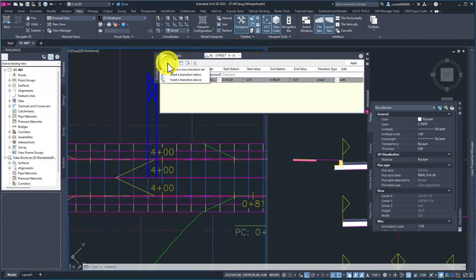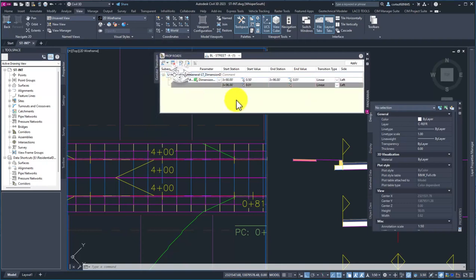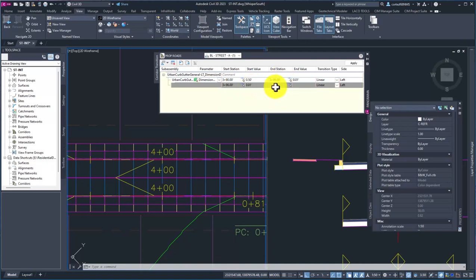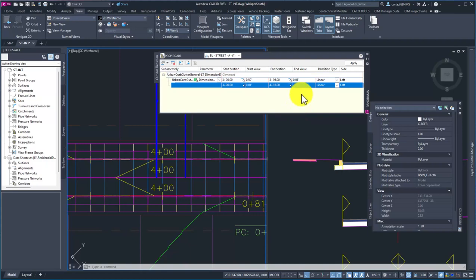Now I'm going to do this drop-down here and insert another transition below. We can see just like it does in the corridor properties, it's already grabbed that 396 station and the starting value. Let's say our driveway is 20 feet wide, so now we're going to go to 416. At 416 we're still going to be at 0.01 height.